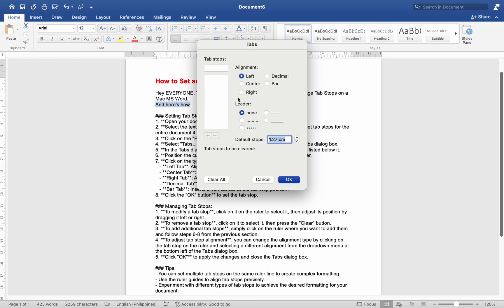In the Tabs dialog box, you will see a ruler with TabStops positions listed below it. Position the cursor where you want to set a TabStop on the ruler. Click on the type of TabStop you want to set.